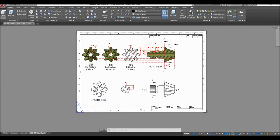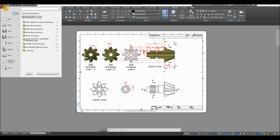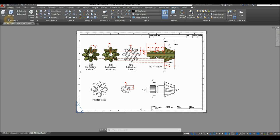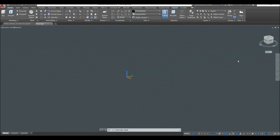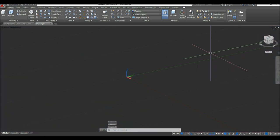Start a new drawing by clicking the drop-down arrow by the AutoCAD icon. Select New and use the ACADISO 3D template for metric units since we're using millimeters. Click Open, then make sure to work on parallel projection by clicking the drop-down arrow and selecting Parallel.